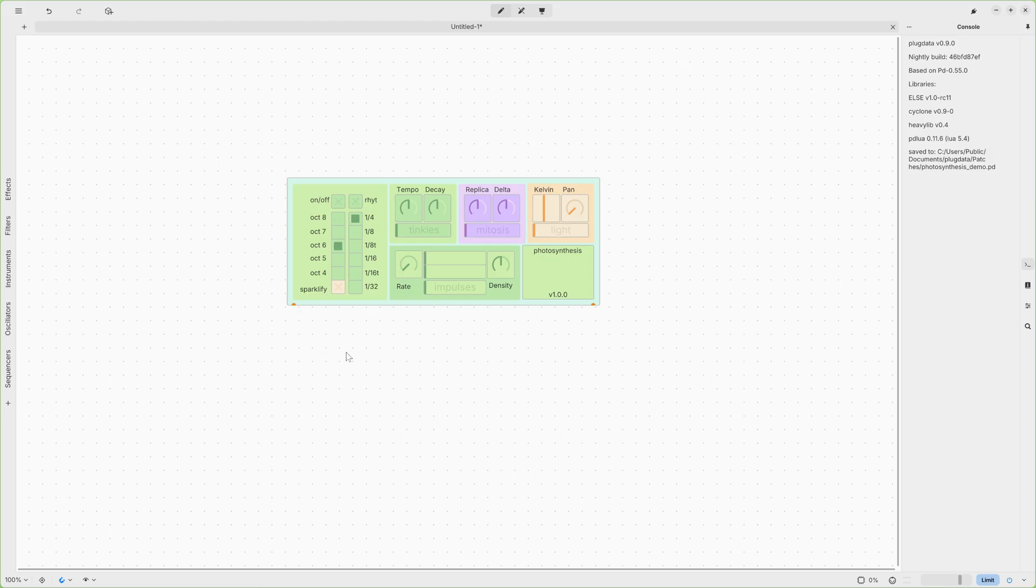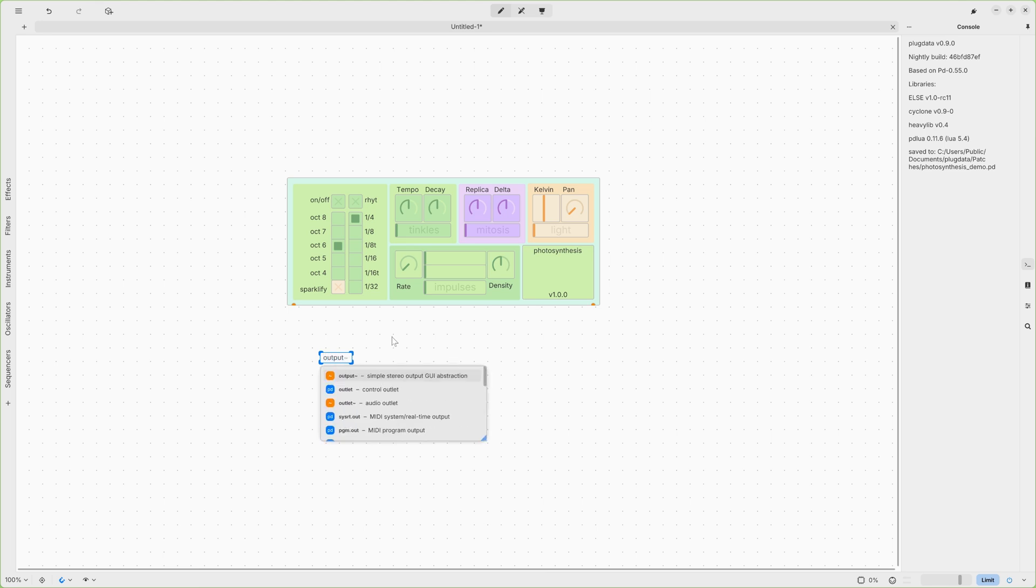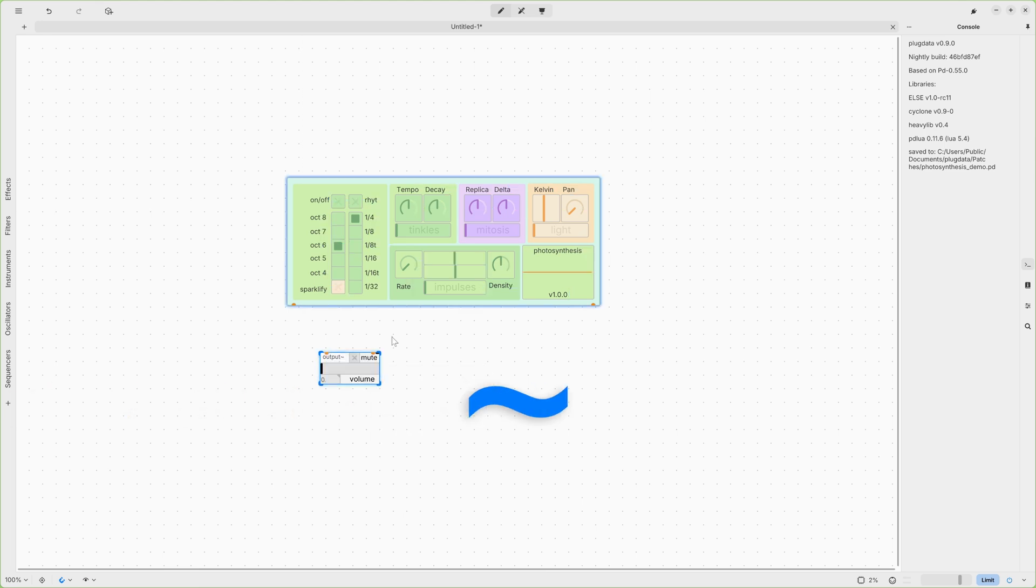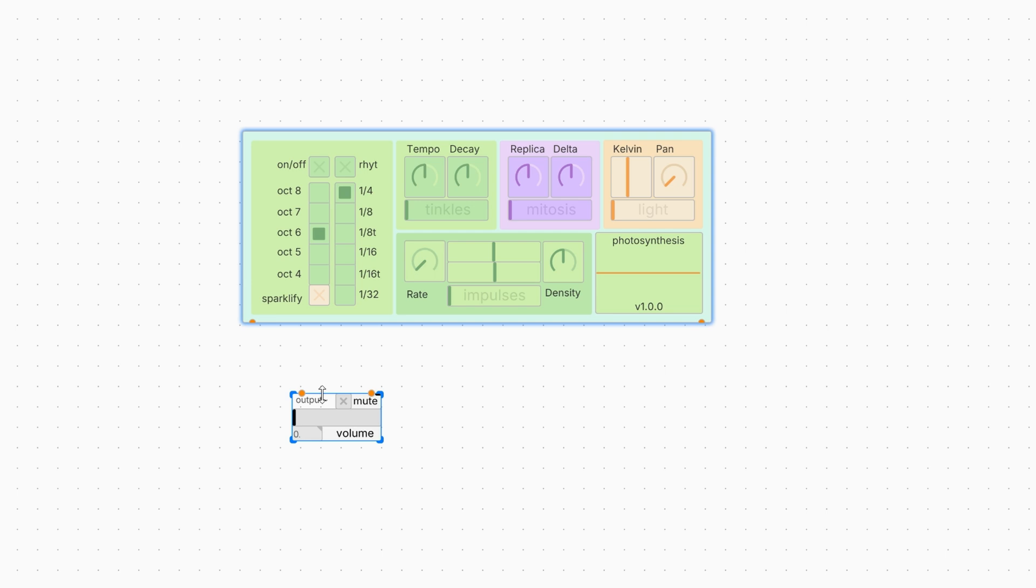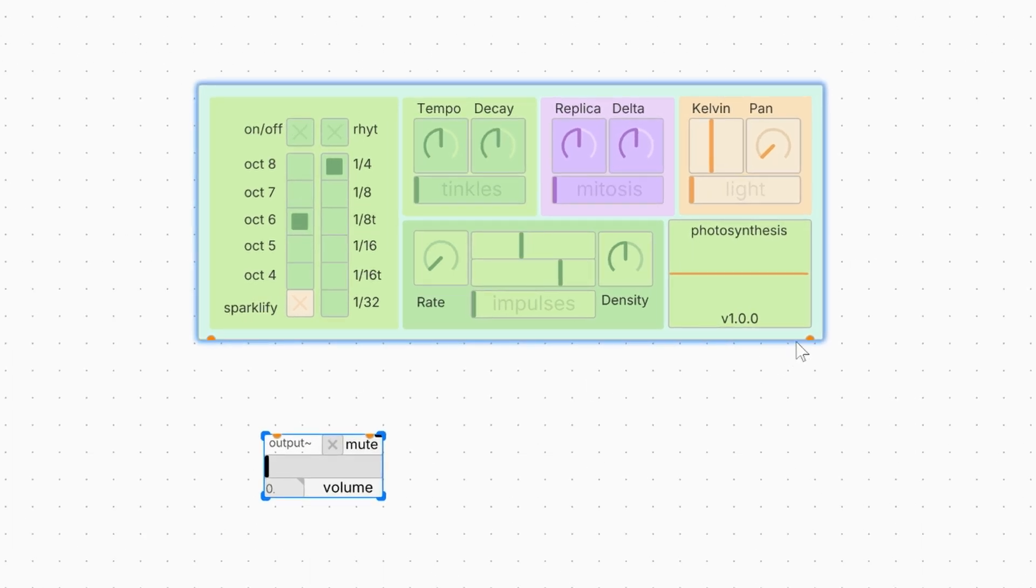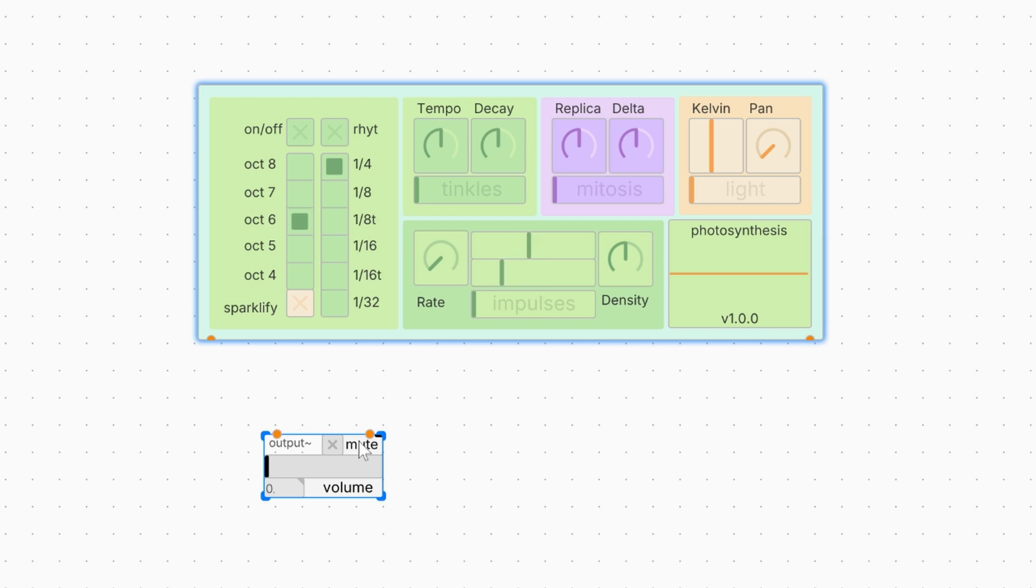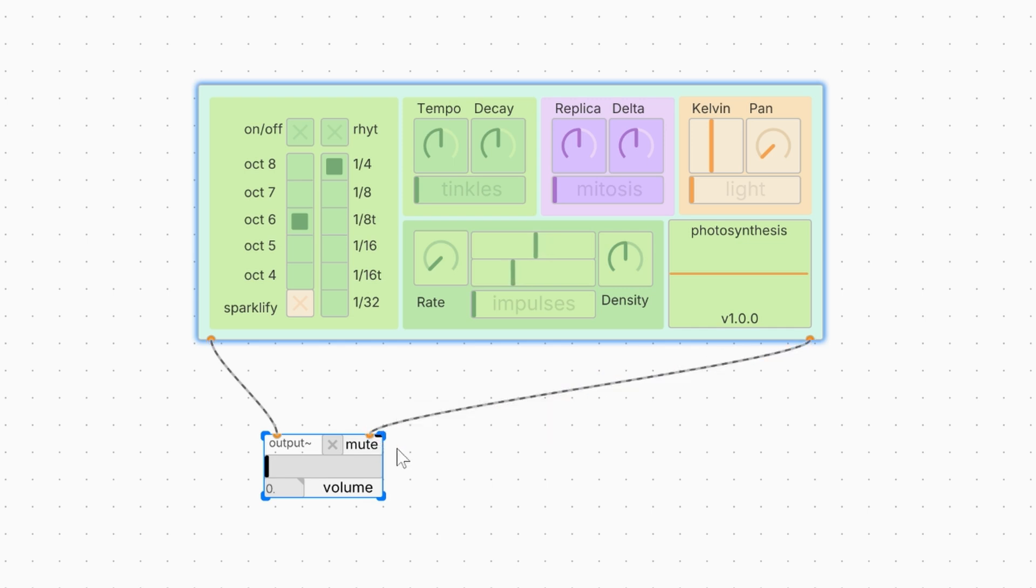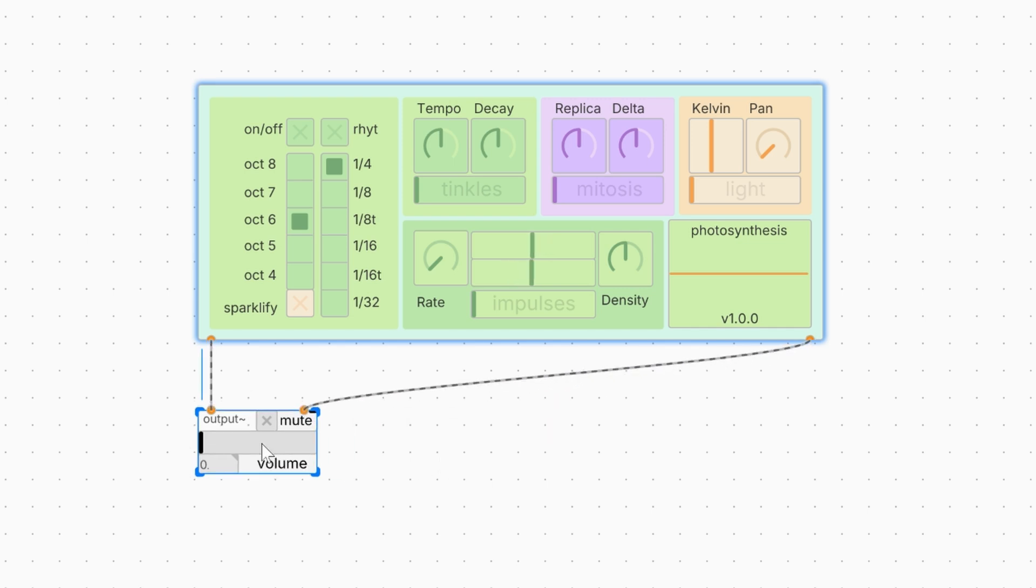Now, double click on a blank area once again and type Output and add the tilde sign. Press Enter. As you can see, we have the Output Pin for left and right channel. And here we have Input Pin for left and right channel. So, we drag and drop the left channel and the right one. Great.